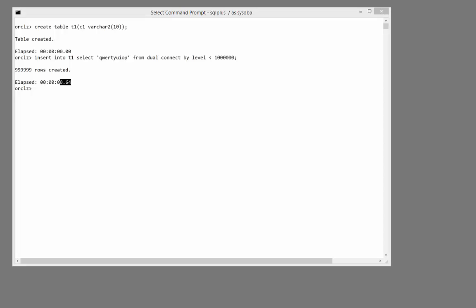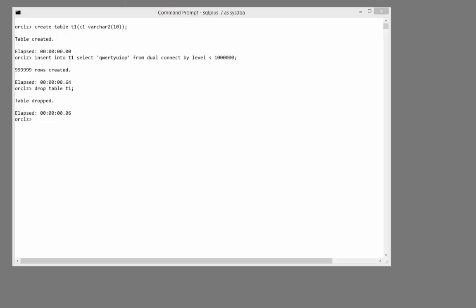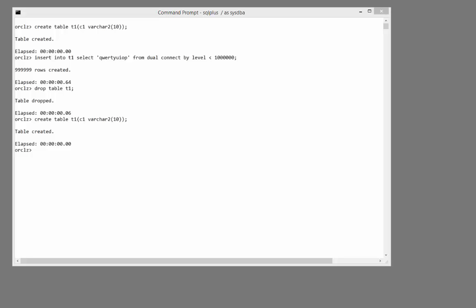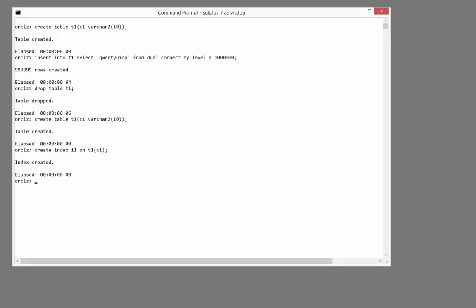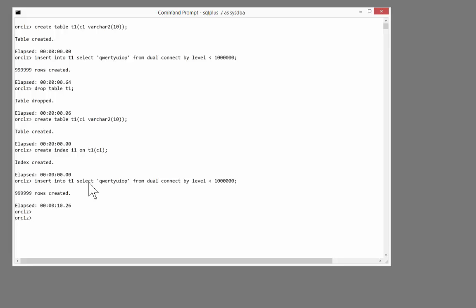Now, what happens if we repeat the exercise, but this time with an index? I'll drop the table to make sure it's a level playing field. Recreate the table with the same structure. And this time include an index on that one column. Create index i1 on t1, c1. And now, insert my one million rows. Pretty bad, isn't it? So my insert of a million rows went from about half a second to over 10 seconds. So that's about a 20 times performance degradation. And that's just with one simple index. And when you see tables that have 5, 10, 20 indexes, ask yourself why? Because all those indexes really will be crippling your DML.